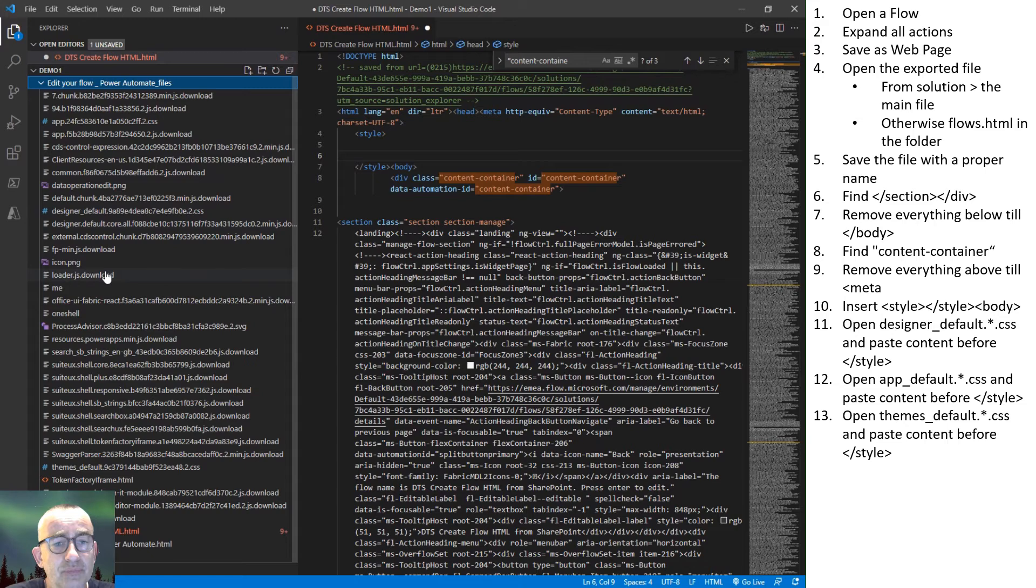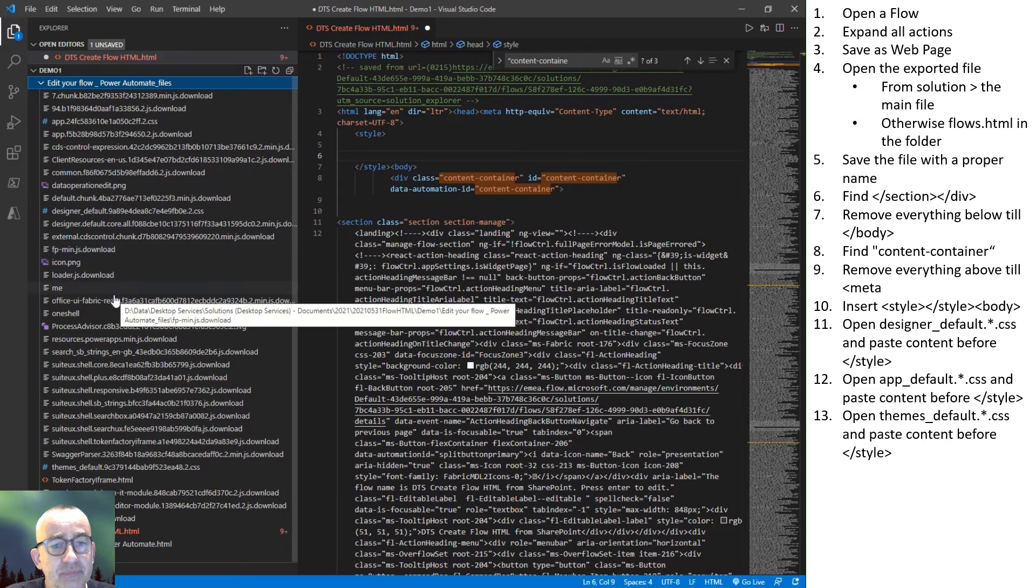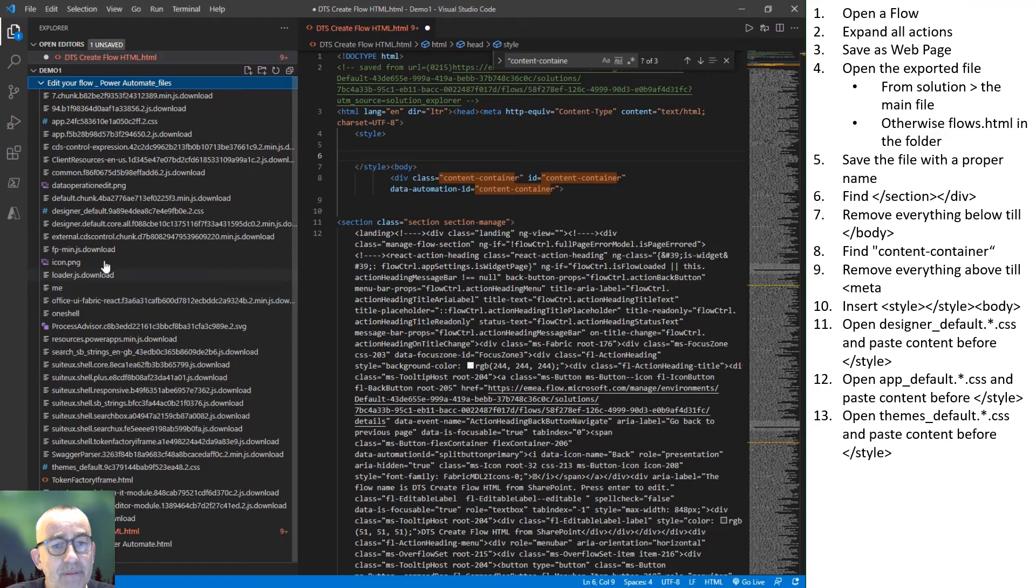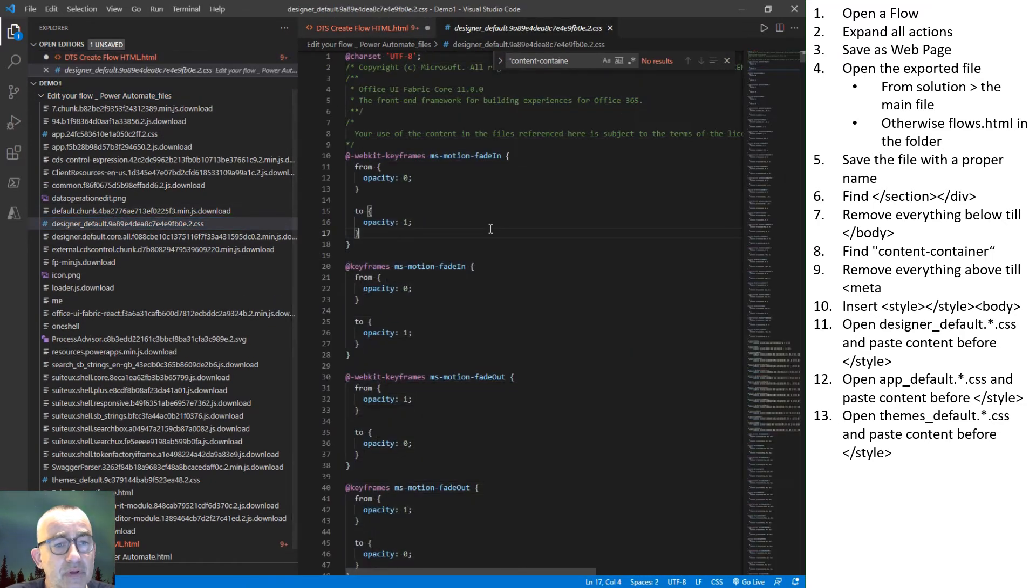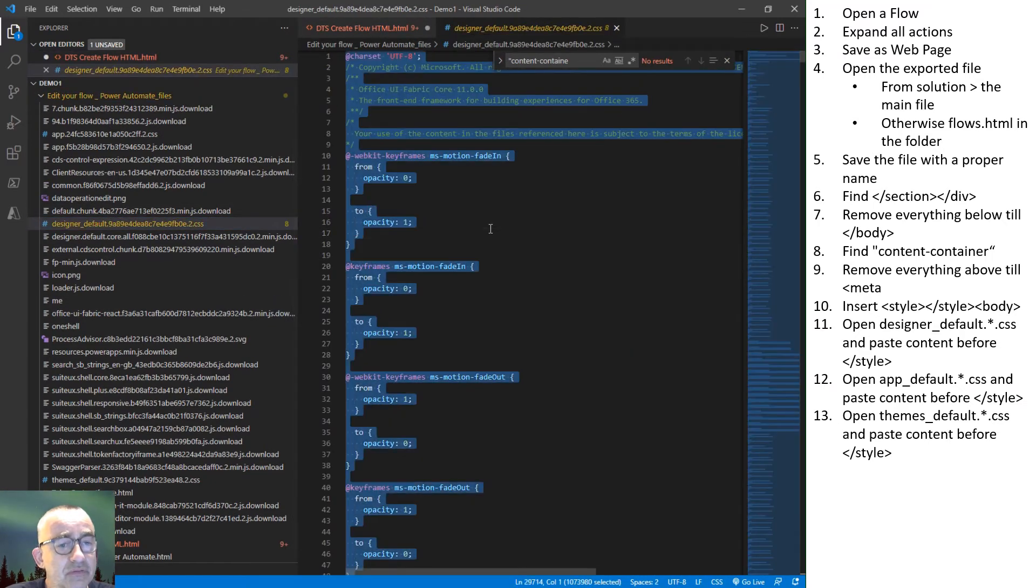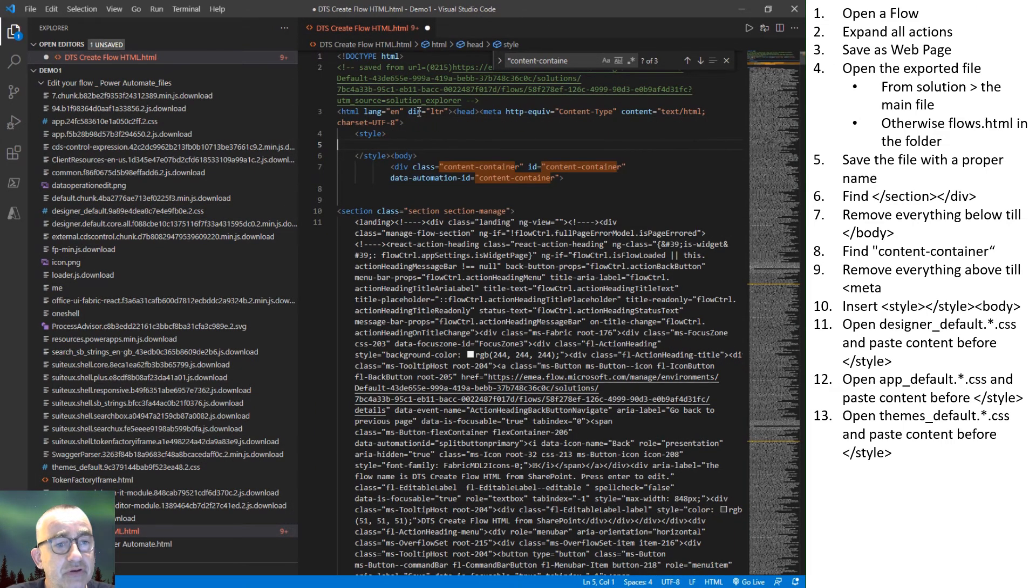So there we go. We start with the designer default style sheet. Select all the text. Close it. Paste it before the last slash style tag.